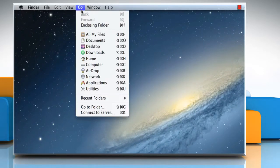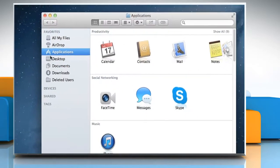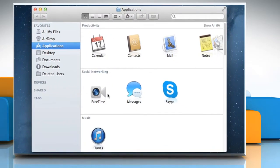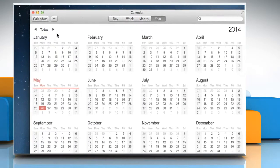Click on the Go menu, and then click on Applications. Double-click on the calendar icon to open the calendar app.